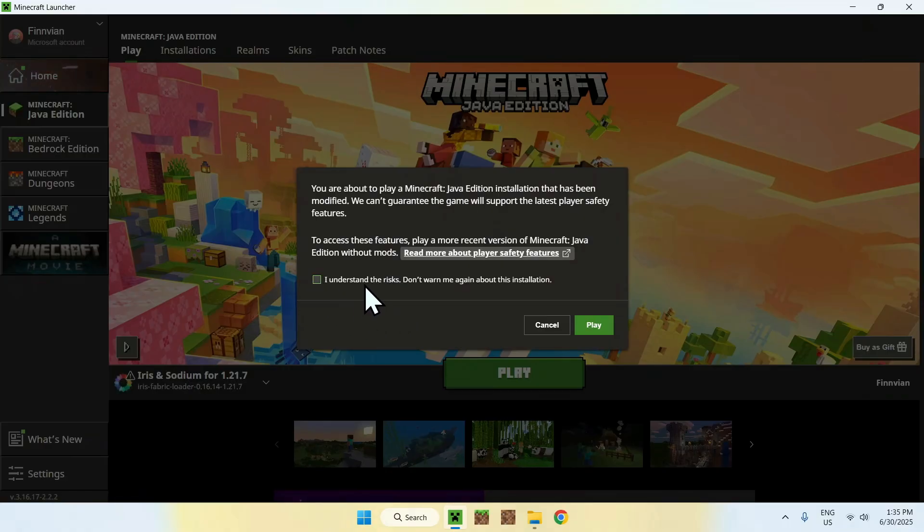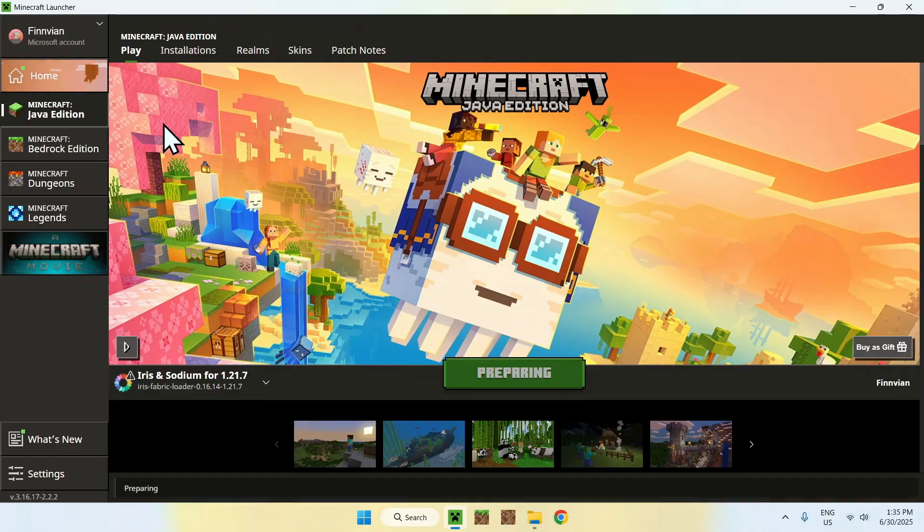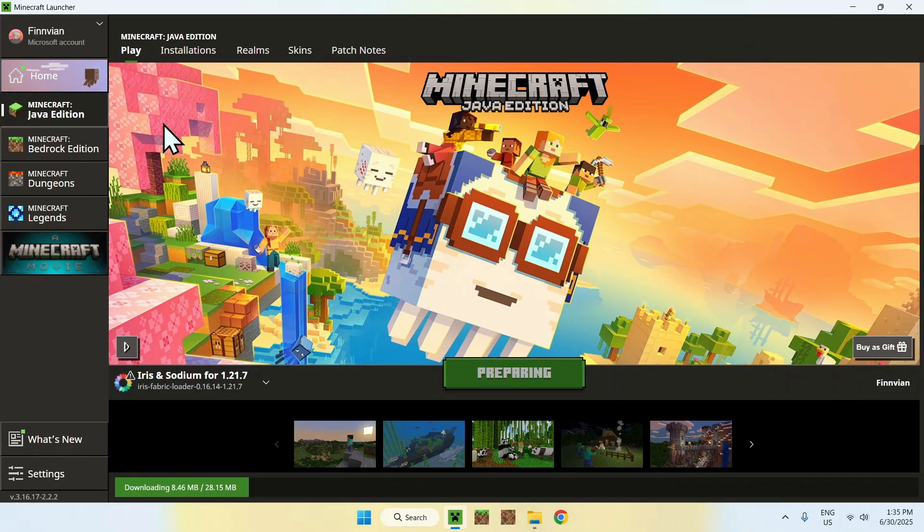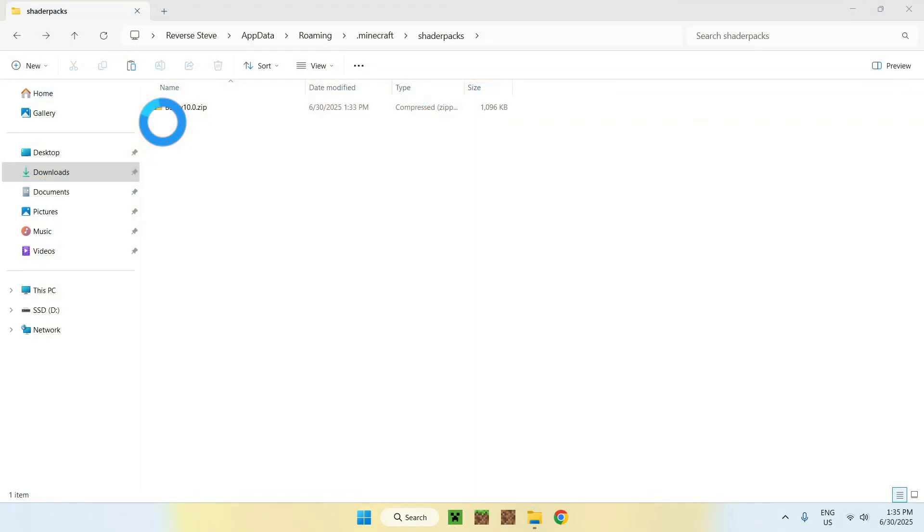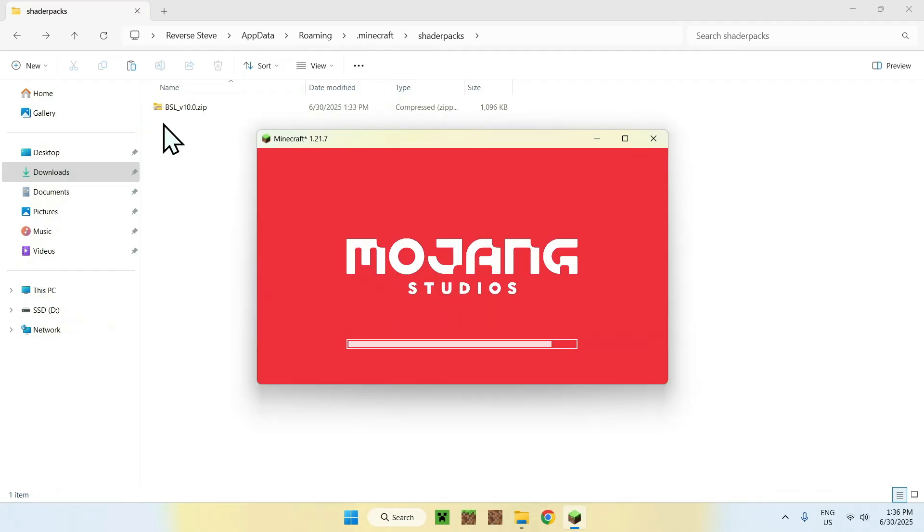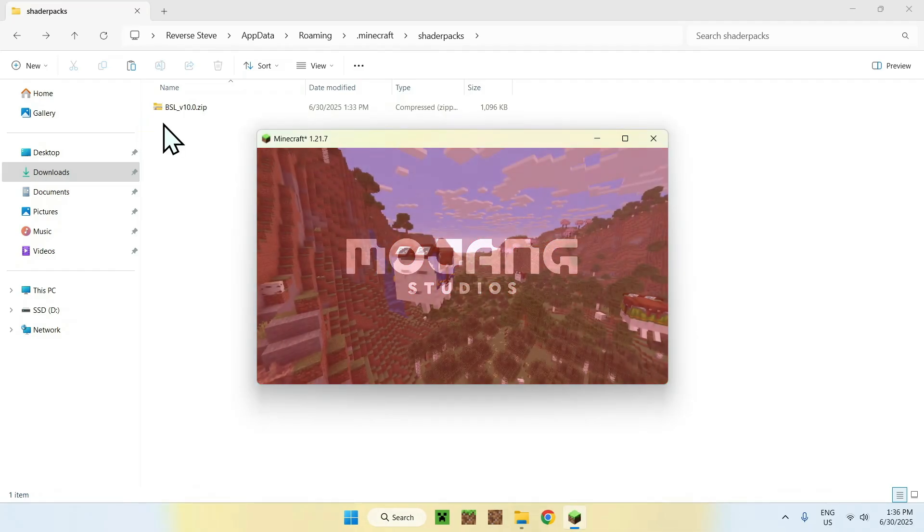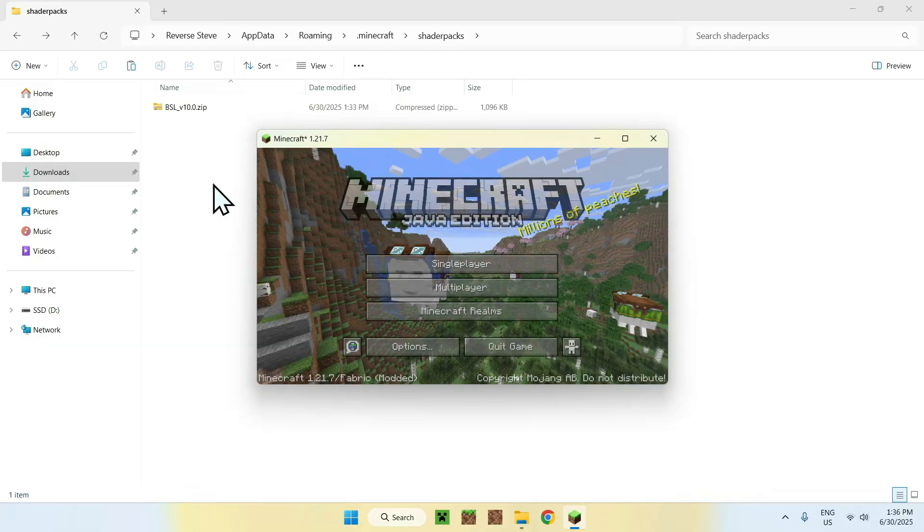Here it's going to ask you to understand the risks. Let's do Yes and Play again. And now you have to wait for Minecraft to open up.